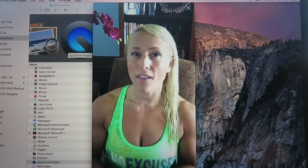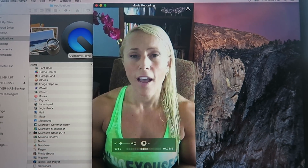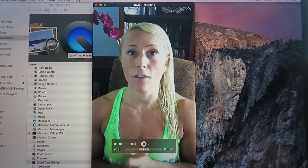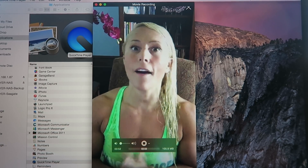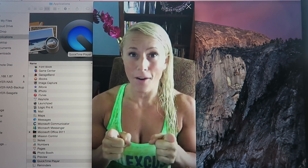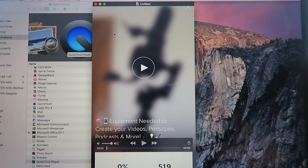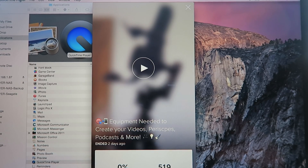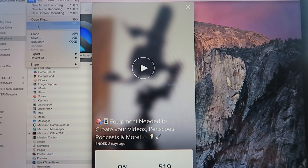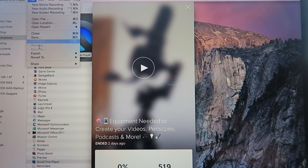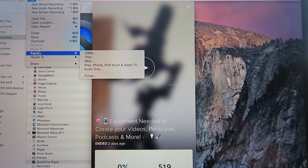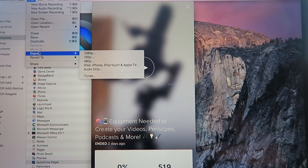To finish up: stop the QuickTime recording, then go up to QuickTime and choose Export. I always export it out, and that's it.